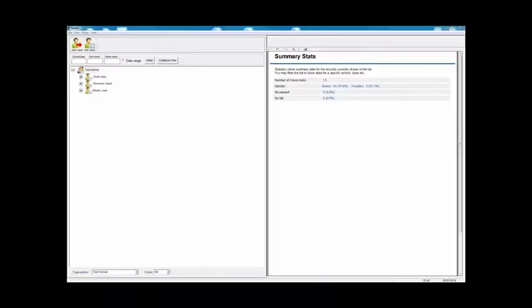In this brief demonstration, I'm going to be showing you the main features of the ReadEasy screening software. This is a really powerful system designed to help you diagnose and manage Meares-Irlen syndrome, or visual stress.